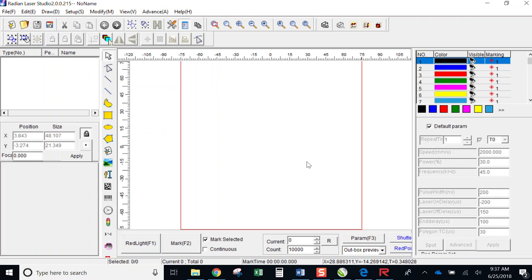It'll still allow me to bring in images and vector files and do editing and so on and so forth, save all my parameters. But obviously, I can't run the software until my USB port is plugged in, until the laser is turned on.